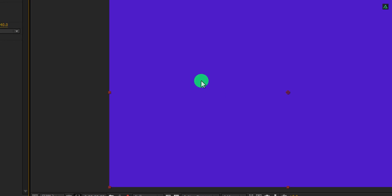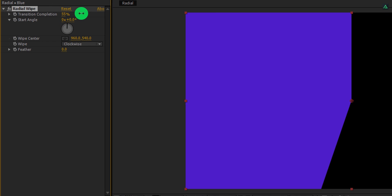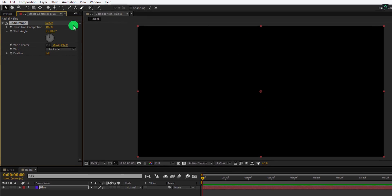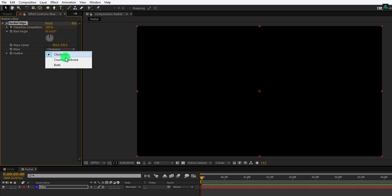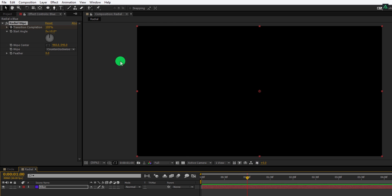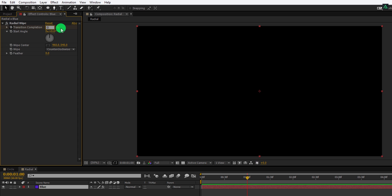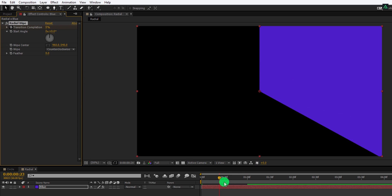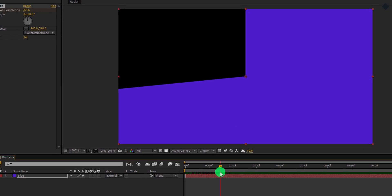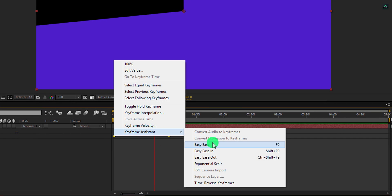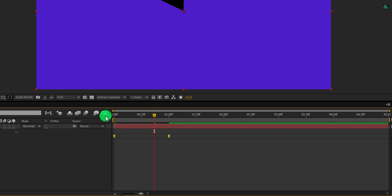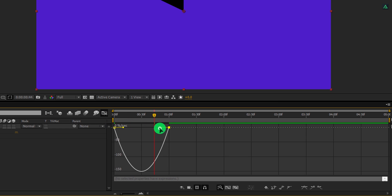First, change the transition completion value to 100%. Make sure you are at the first frame. Now add a keyframe on transition completion, and also change the wipe to counterclockwise. Then go to the 1 second position and change the transition completion value to 0%. This is how it should look like. Now press U to open keyframes, select both keyframes, and easy ease them. Open the graph editor and change the curve to something like this.